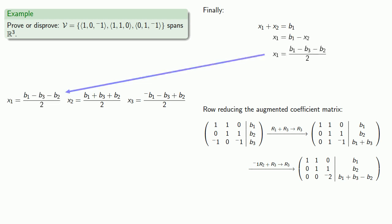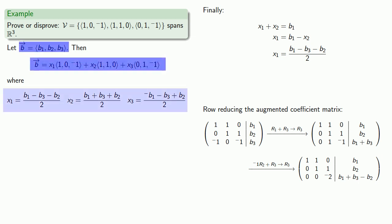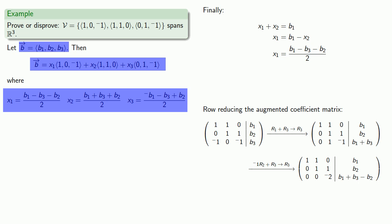Notice that this means whatever the values of b₁, b₂, and b₃ are, we can always find a linear combination that will give us the vector b. In this case, the vectors in our set also lived in R³, so we had a set of vectors that spanned all of the vector space they lived in. This doesn't always happen.